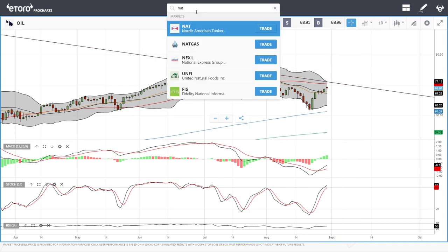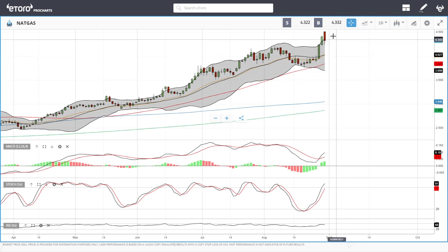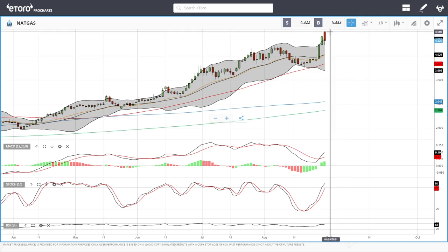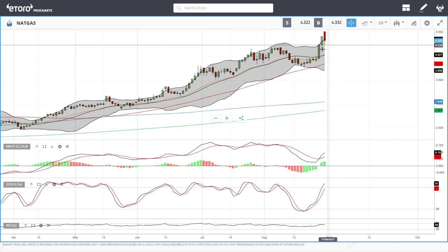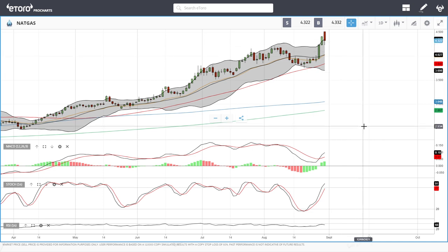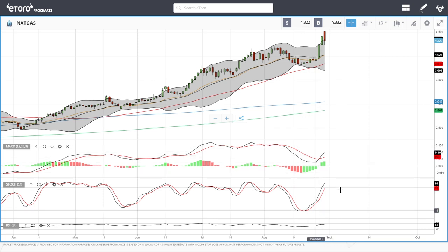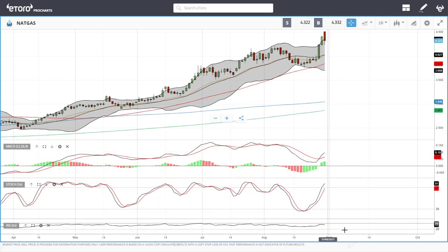Natural gas rallied all the way up towards 4.507 and then dropped all the way down to the previous highs at roughly 4.222, then rallied yet again. Looking at the technical indicators, the MACD is bullish, stochastic is bullish, and the RSI is flat.